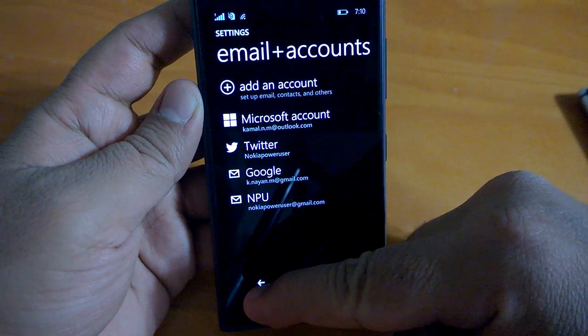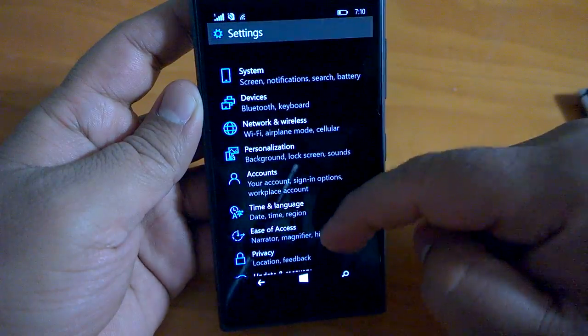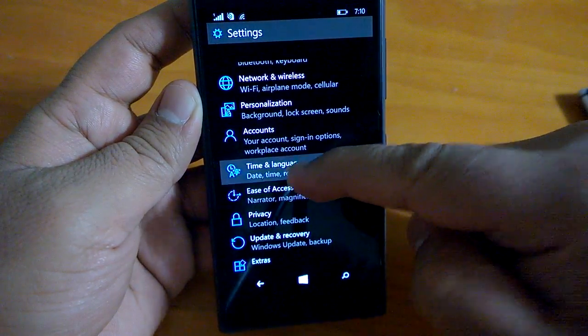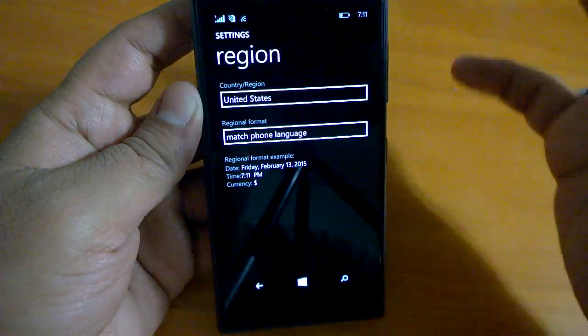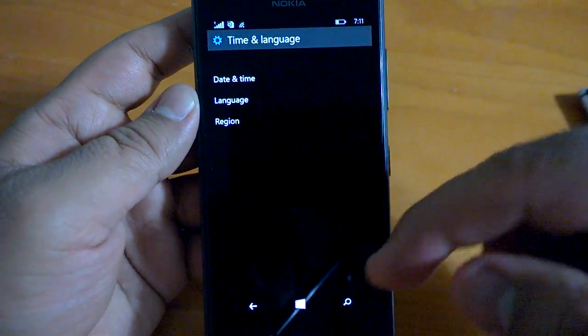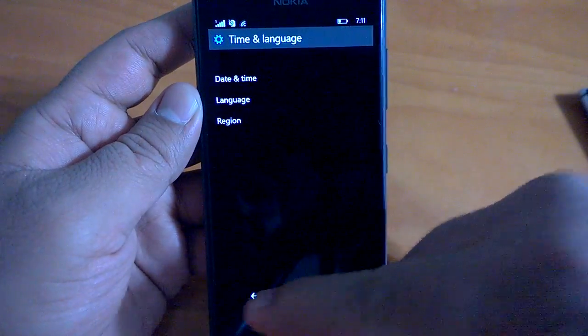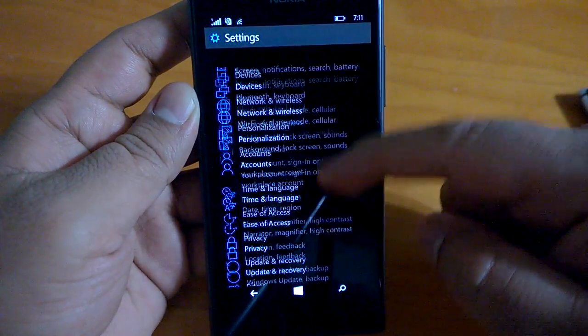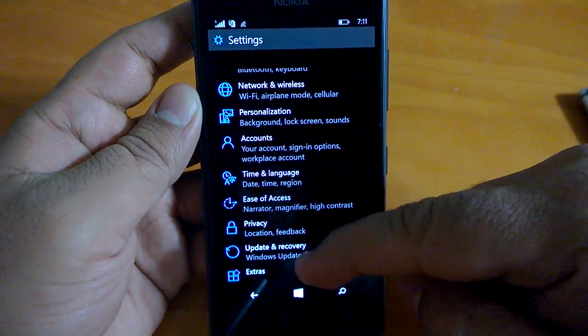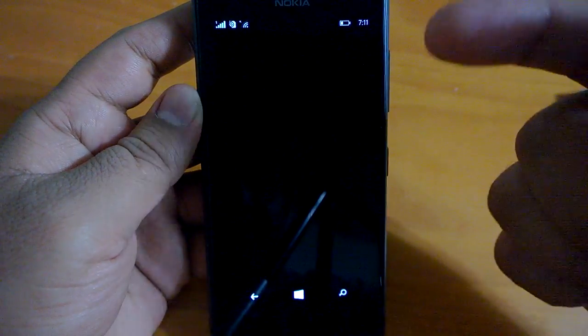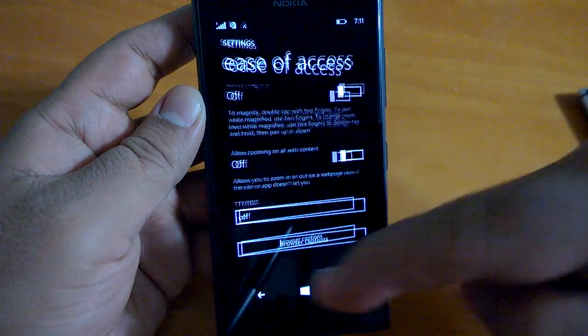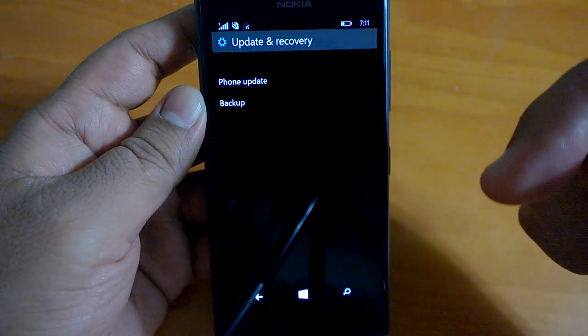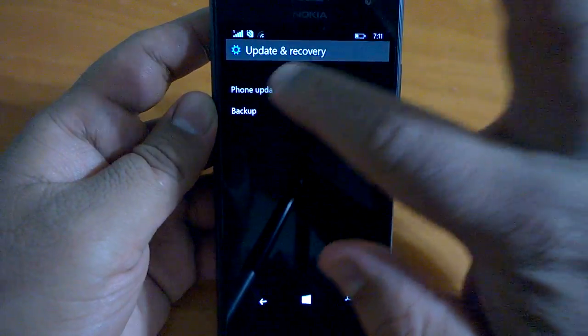Time and language, important. If you want to have Cortana then you have to make some changes. You must remember these settings. We'll come to that in another video, how to get Cortana if you are outside of US. Then privacy and ease of access has similar kind of things. Going to update and recovery, phone update, the screen doesn't look much different.